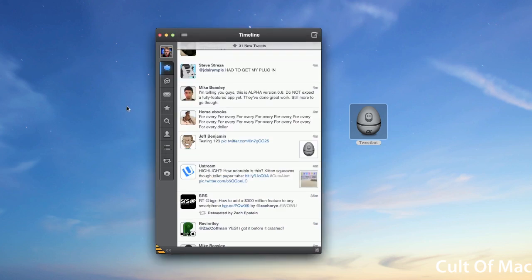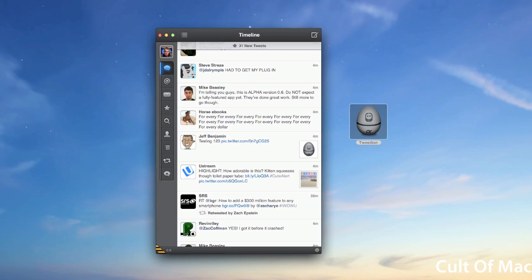So that's pretty much a hands-on with Tweetbot for Mac. It looks pretty great, even though it's in alpha it seems to work pretty well for me in this initial testing. Tapbots says when they do release it, it'll cost probably a few dollars, but for right now you can download it from the website for free. So there you go, there's a look at Tweetbot for Mac. This is Michael with Cult of Mac, and thank you for watching.